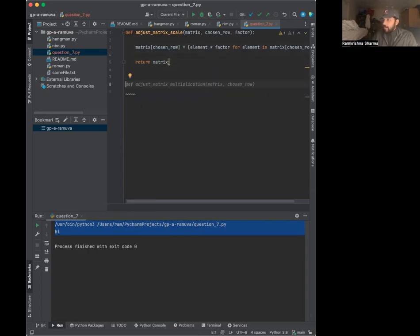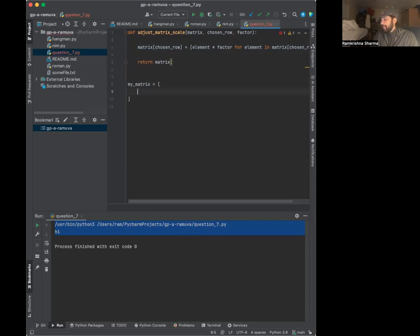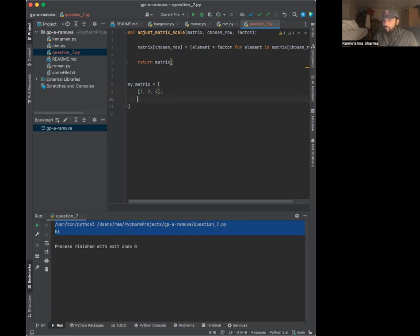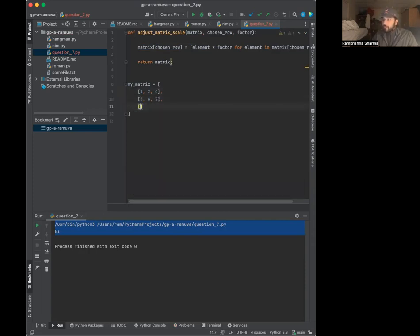You could test this out - define 'my_matrix' and remember it's an array of arrays. My first array might be [1, 2, 4], my second array might be [4, 8, 9].